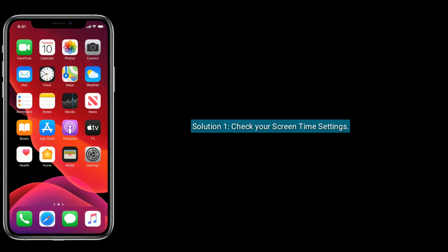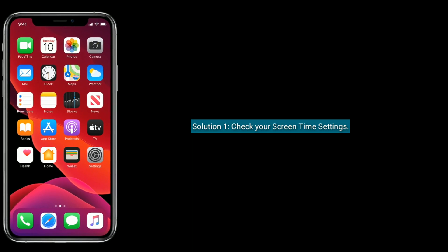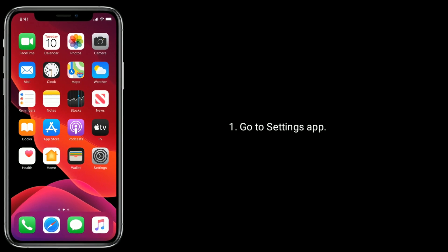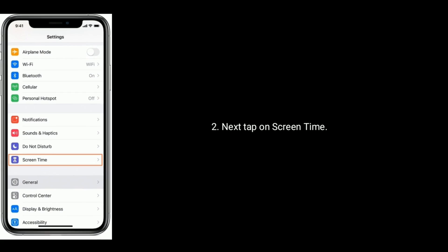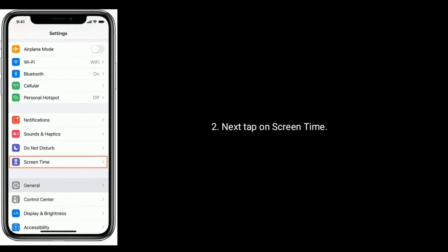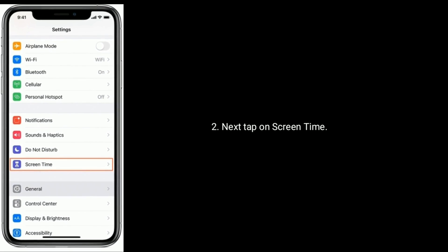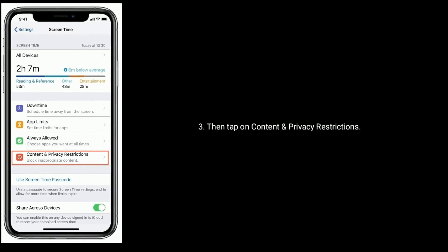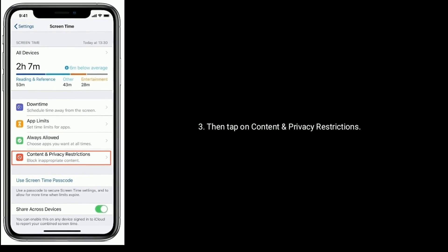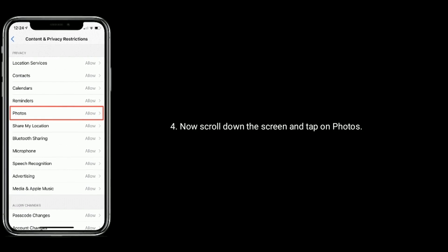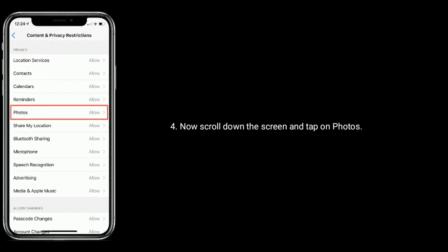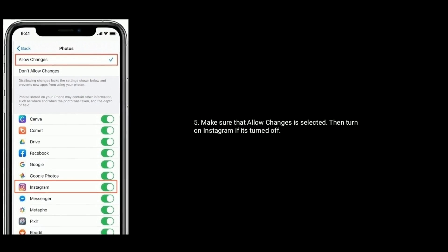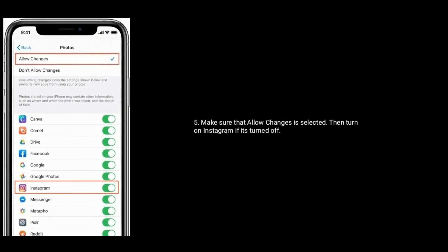Solution 1 is to check your Screen Time settings. Go to the Settings app on your iPhone, then tap on Screen Time, then tap on Content and Privacy Restrictions. Now scroll down the screen and tap on Photos. Make sure that Allow Changes is selected.